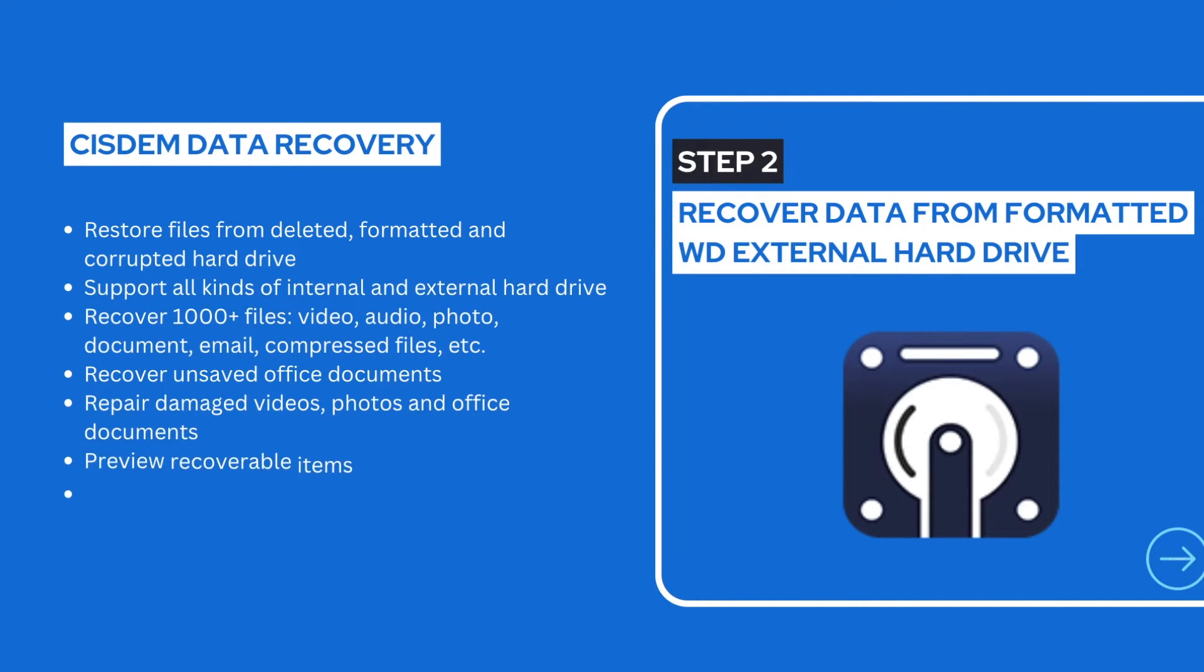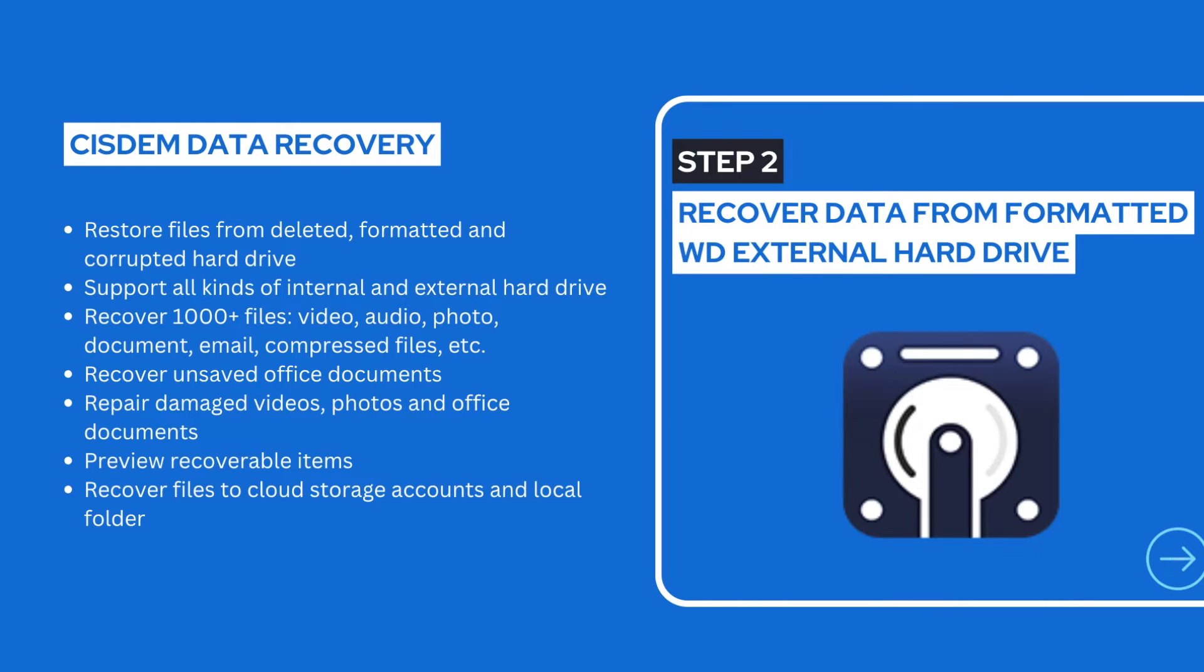Here we will use CISDEM Data Recovery to restore data from the formatted WD hard drive, because it is powerful and easy to use.